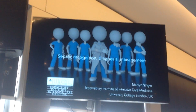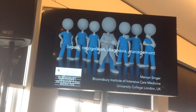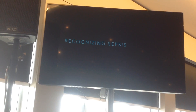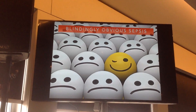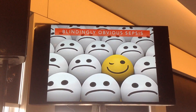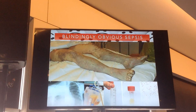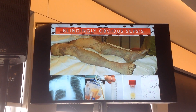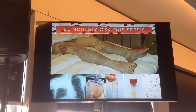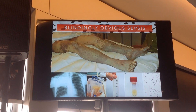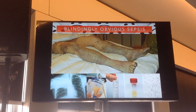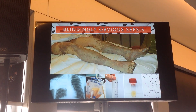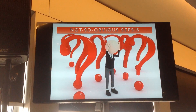A few introductory words on sepsis. Recognising it — sometimes it's blindingly obvious, isn't it? We have the patient with the meningococcal rash, or the lobar pneumonia, or the mucky urine, or the cloudy CSF. They're the easy ones; it doesn't take any brain to recognise these.